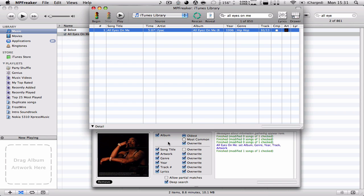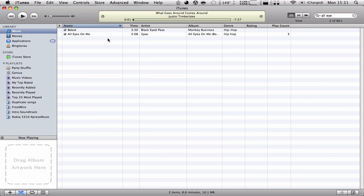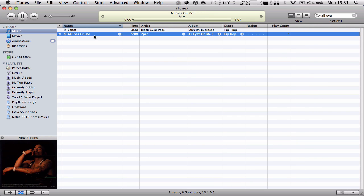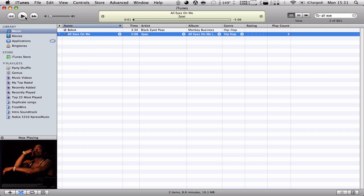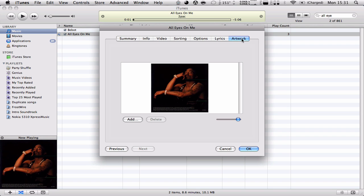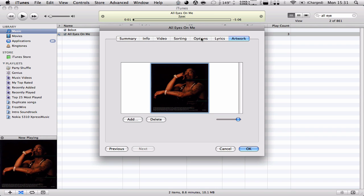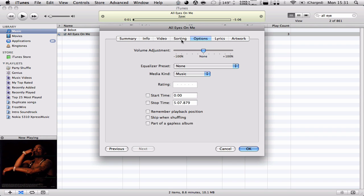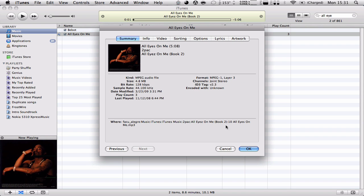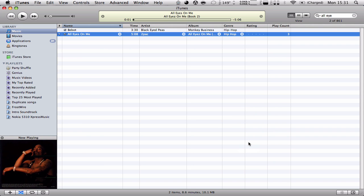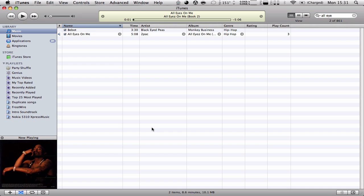So there we have it. All eyes on me. Set album, genre, year, track, and artwork. We're going to go back with this and go back here. Well, lyrics didn't add it for some reason, but we have artwork. We have the album name. We have the year. So it's pretty precise. It works very nice.